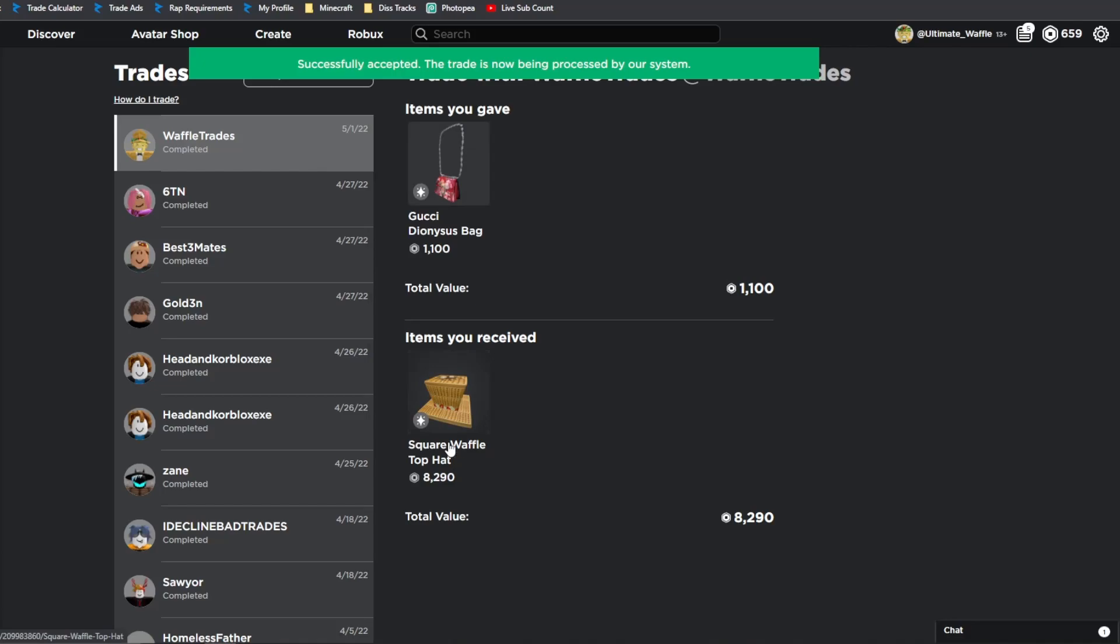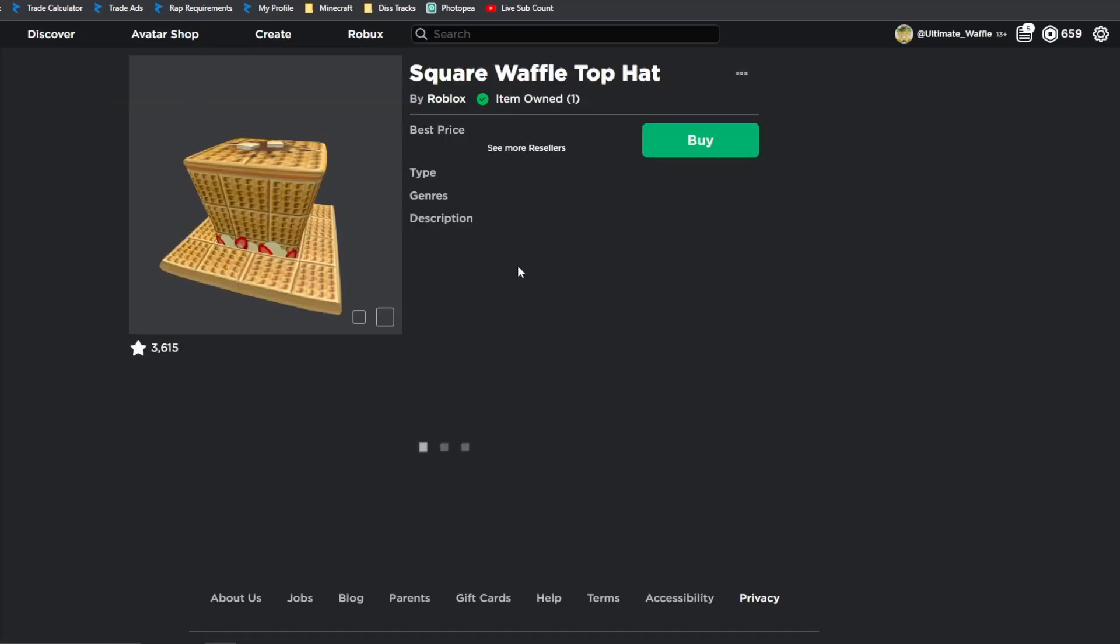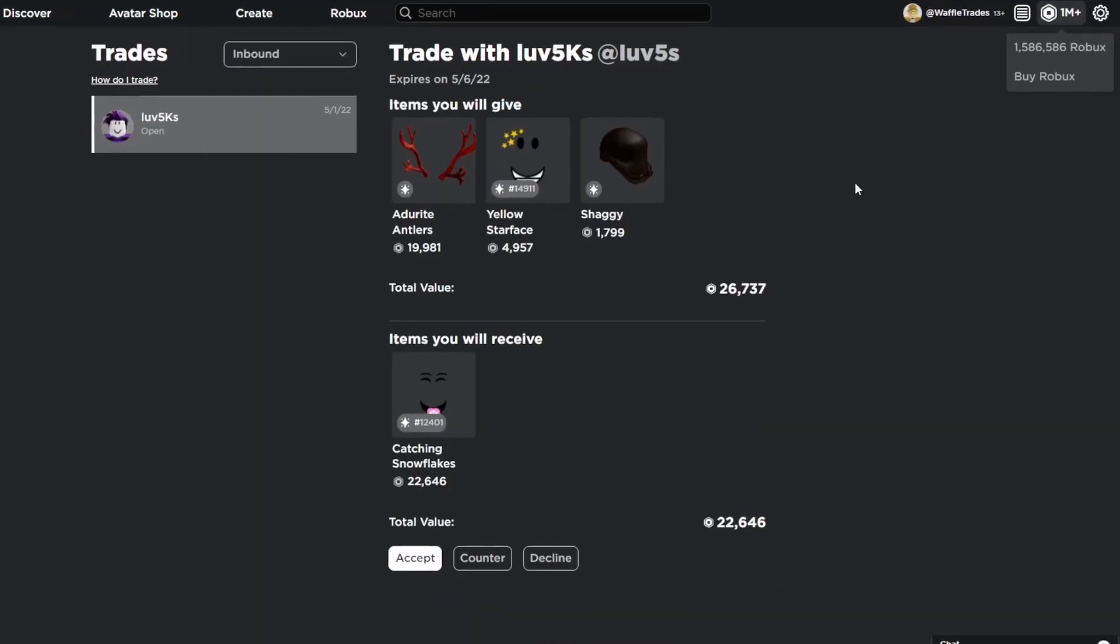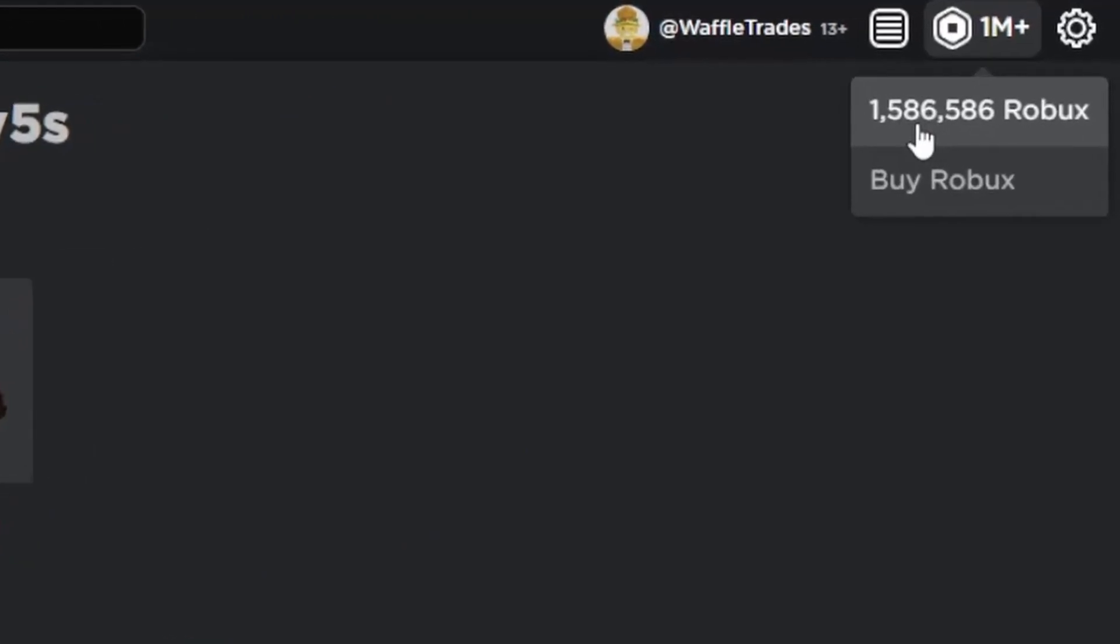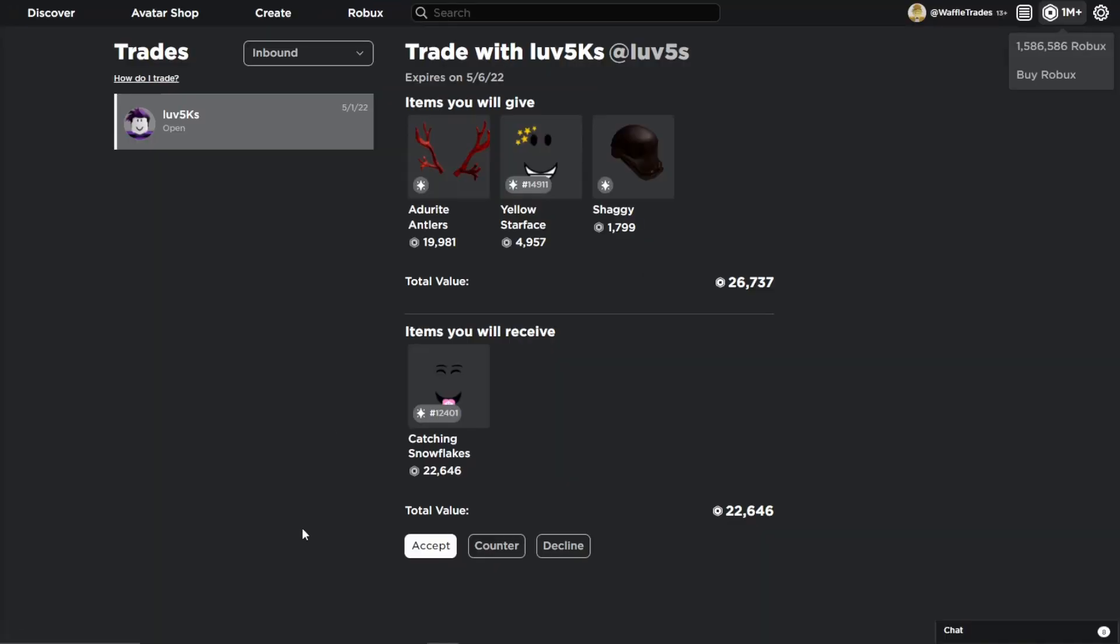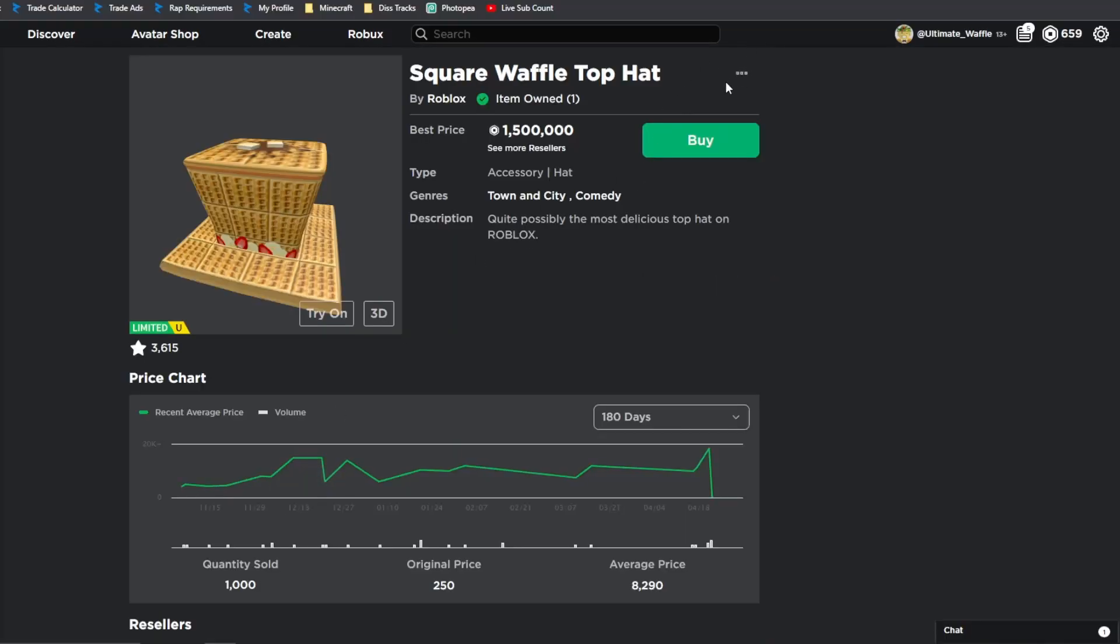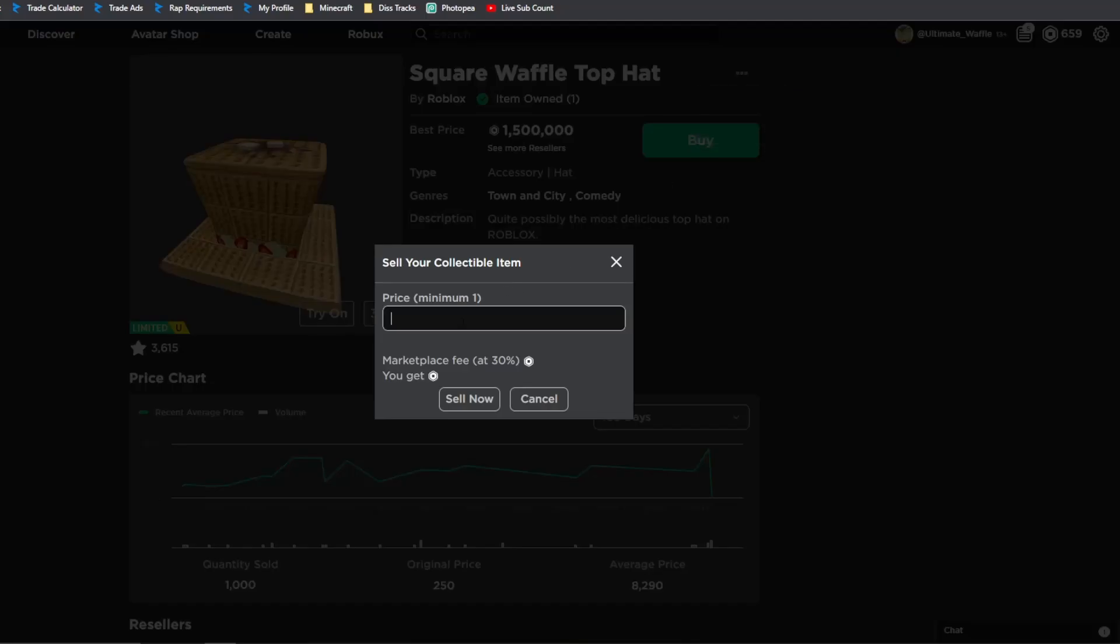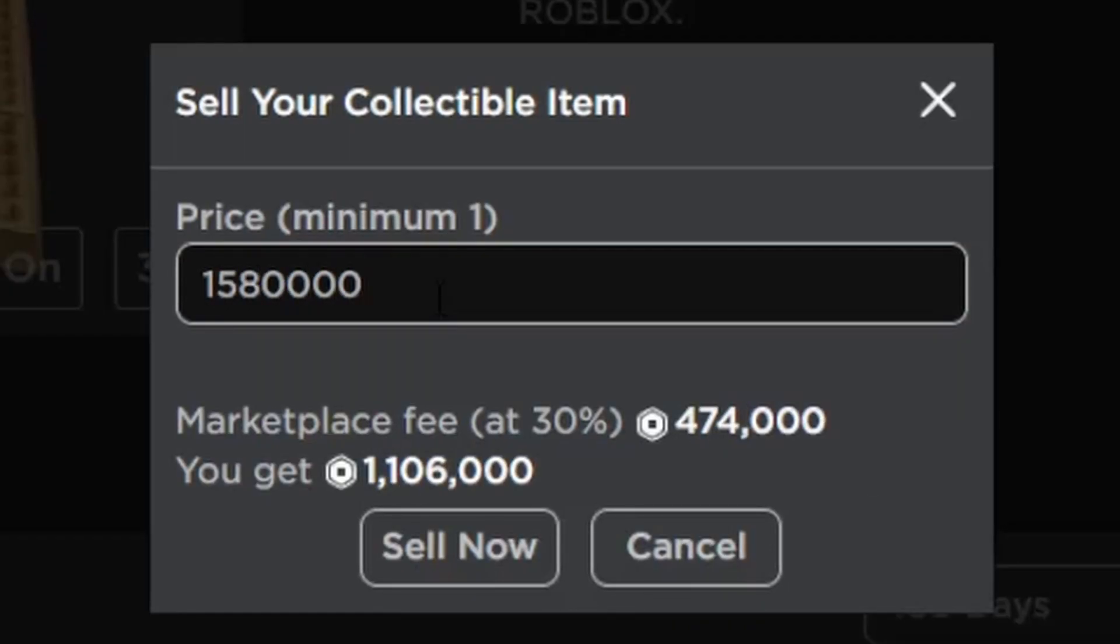And now what we'll do is we'll go to my completed trades. We will go to the Square Waffle Top Hats profile. And then we need to put this Waffle Hat up for sale. And as you can see on my main, I have 1.58 million Robux. So let's go ahead and go back on our alt account. And we can go ahead and put this thing up for sale. So we need to put up for 1, 5, 8, and a bunch of zeros.